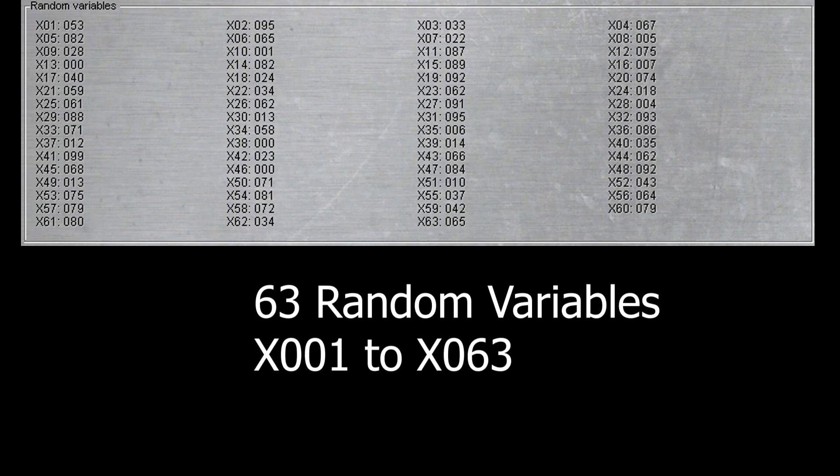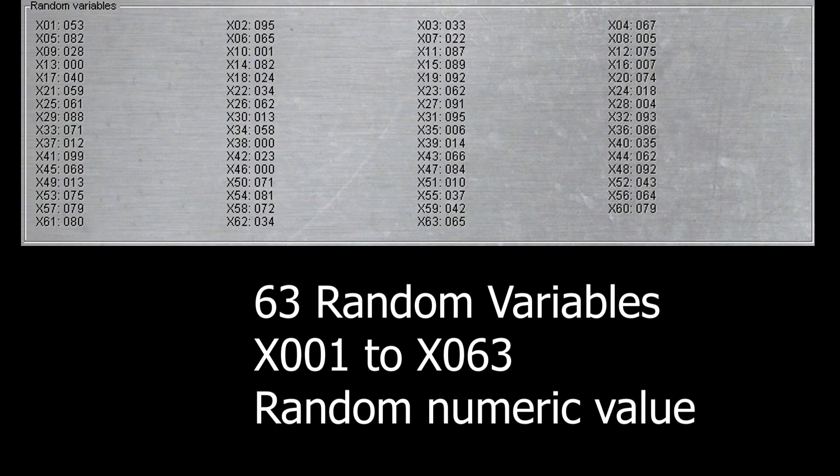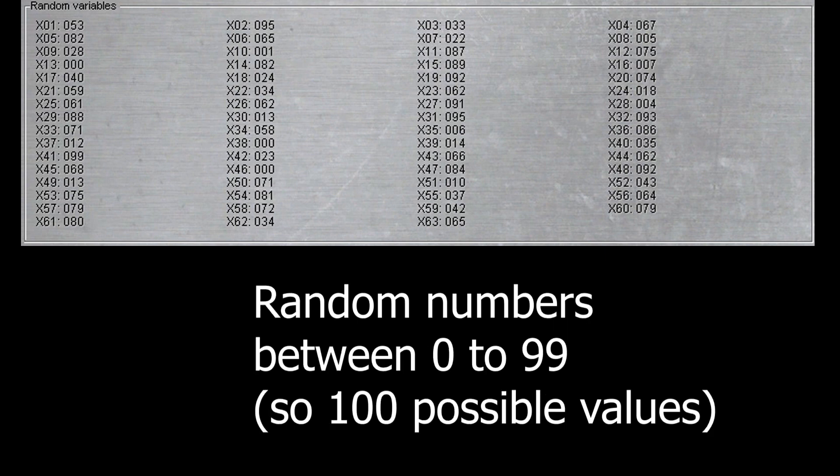These are labeled x1 to x63 and they have a random numeric value. This numeric value will be a random number between 0 to 99, so there are 100 possible values.